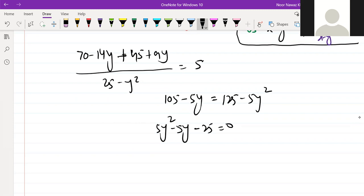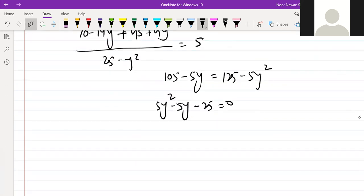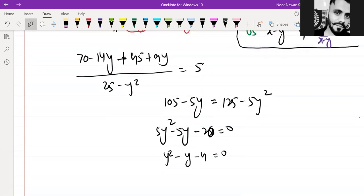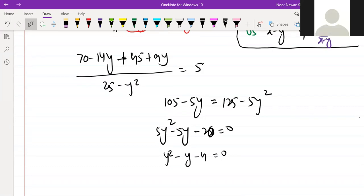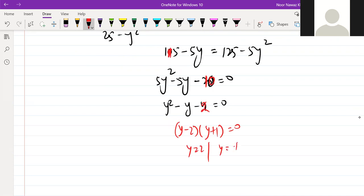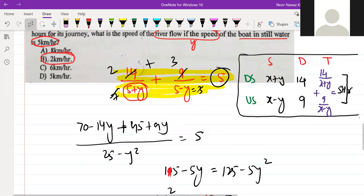So we have 5y squared minus 5y minus 25 equals 0. Taking 5 as common: y squared minus y minus 4 equals 0. Solving this equation gives values. The relevant factor gives y equals 2 as the answer.